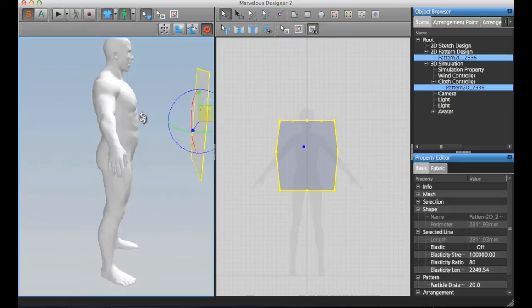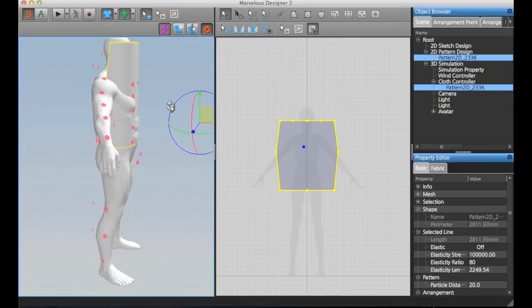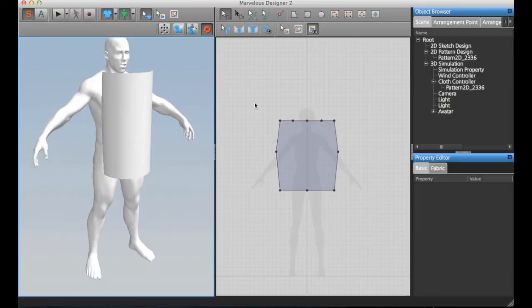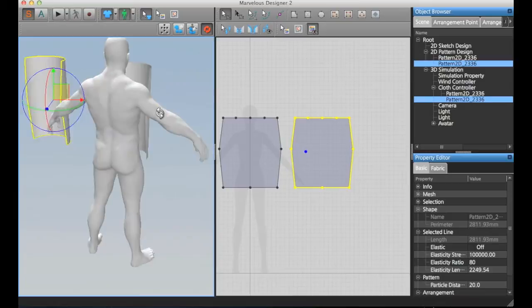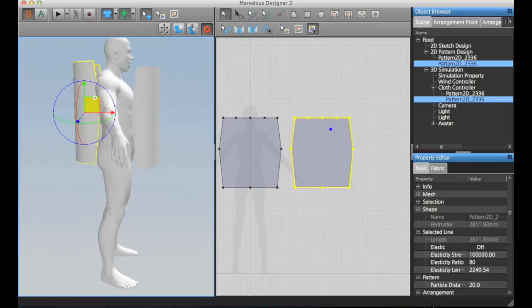Now I'm going to use the arrangement points for positioning this cloth. I'm also going to duplicate this here and position here on the back. Great. Now we have the two sides.